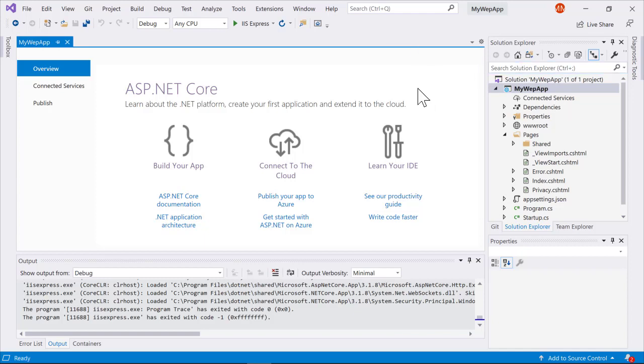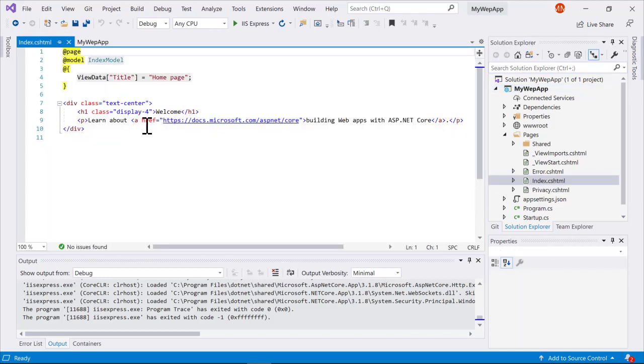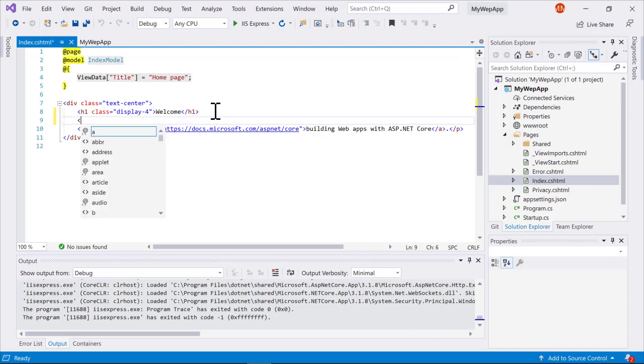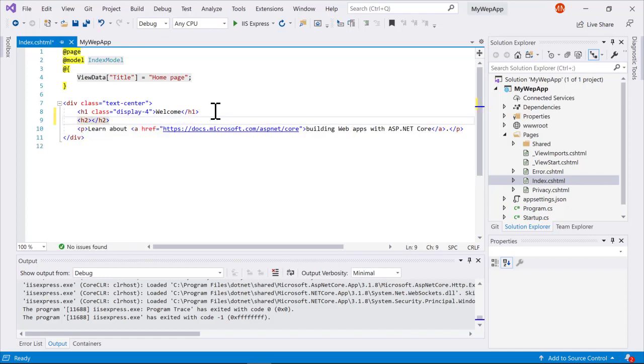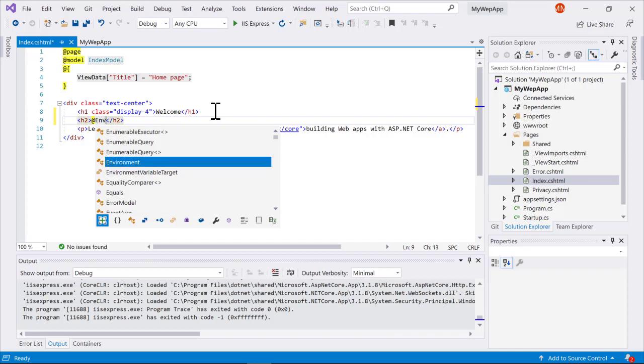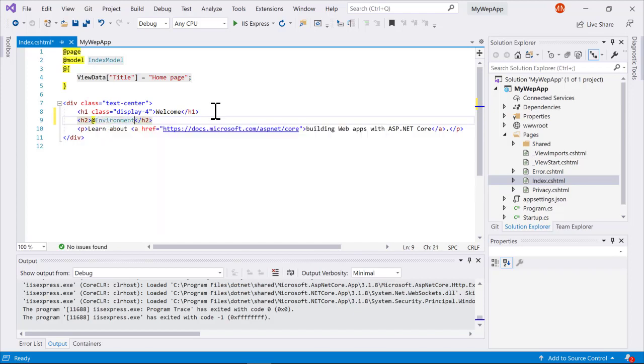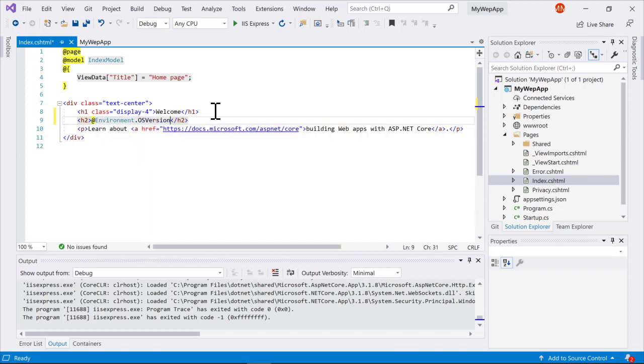I have a new ASP.NET Core application that I created. I'm just going to open up the index page here and add a little snippet to this. We'll let IntelliSense help me here. Basically what I'll show is I'm just going to print out the OS version.